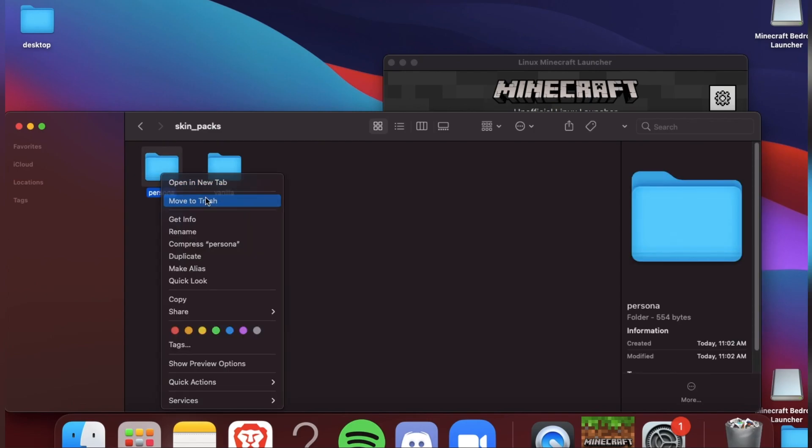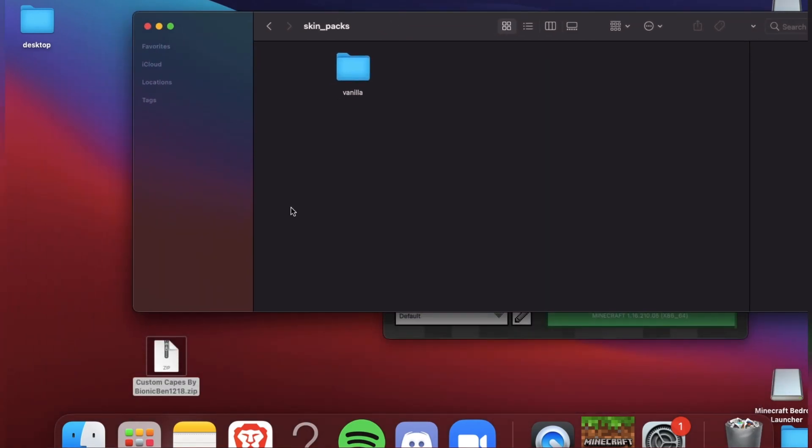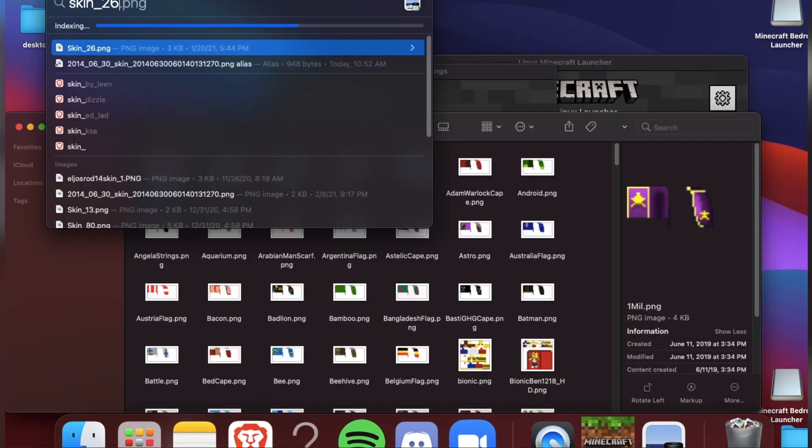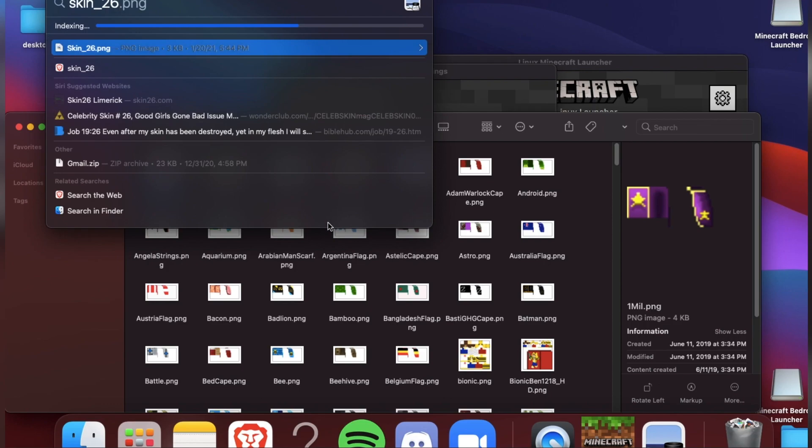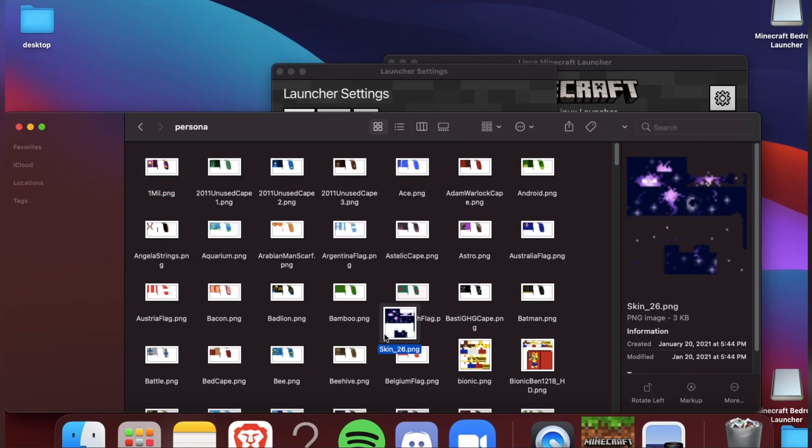Erase the persona file. I'm going to use a custom case made by Bionic Man. Now drag your skin.